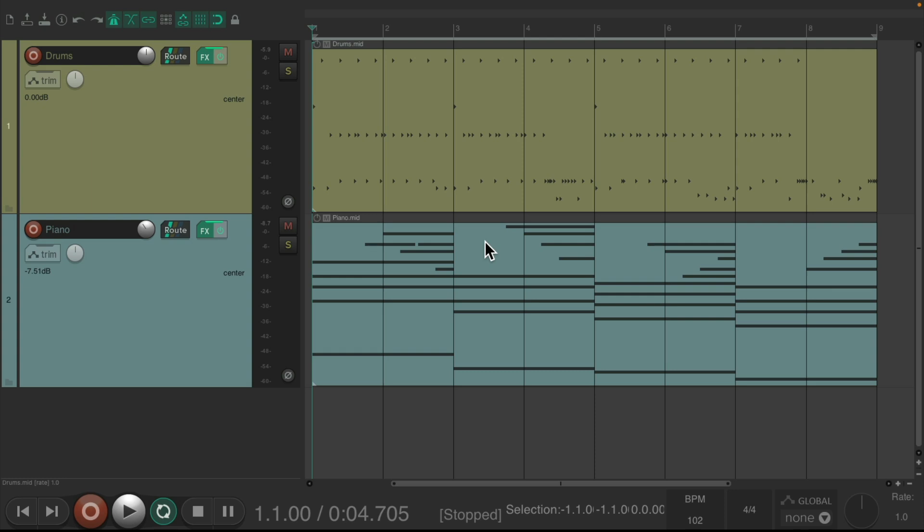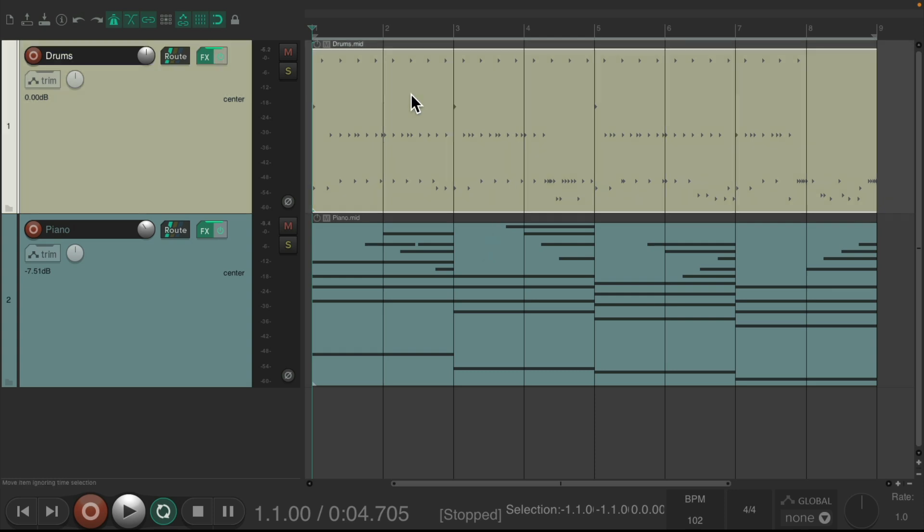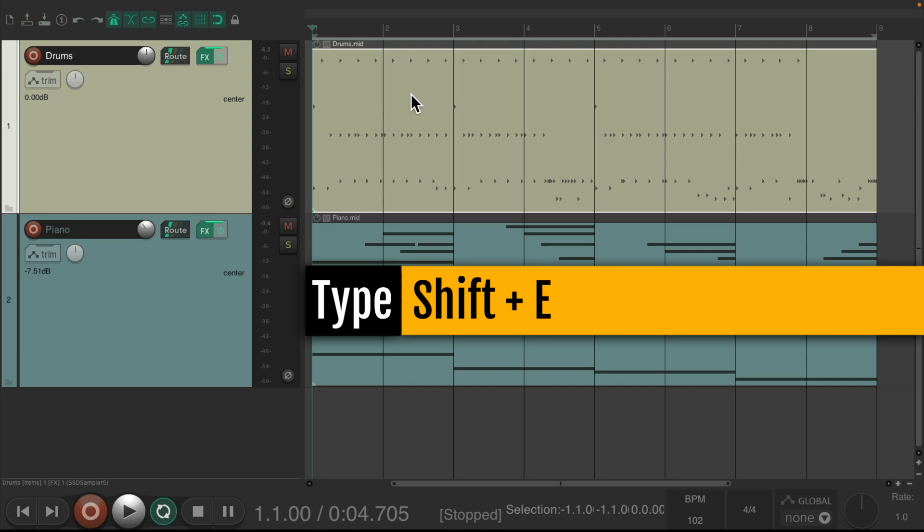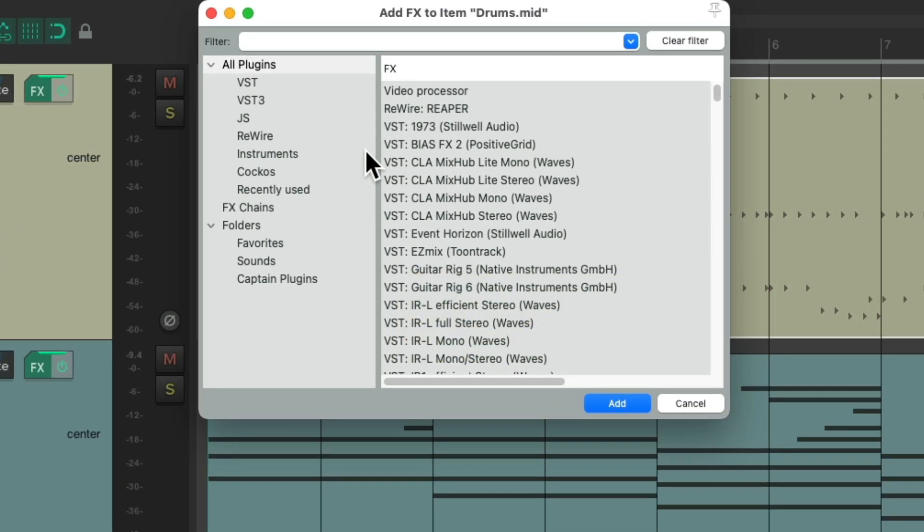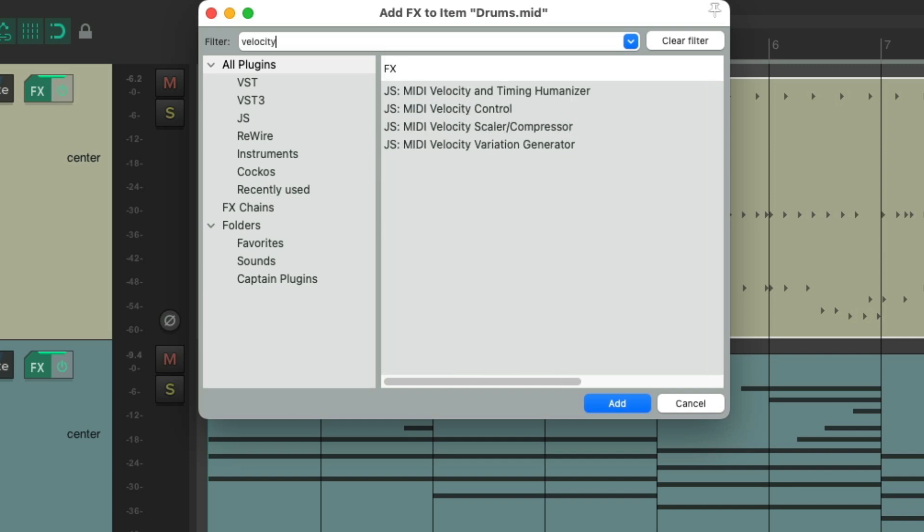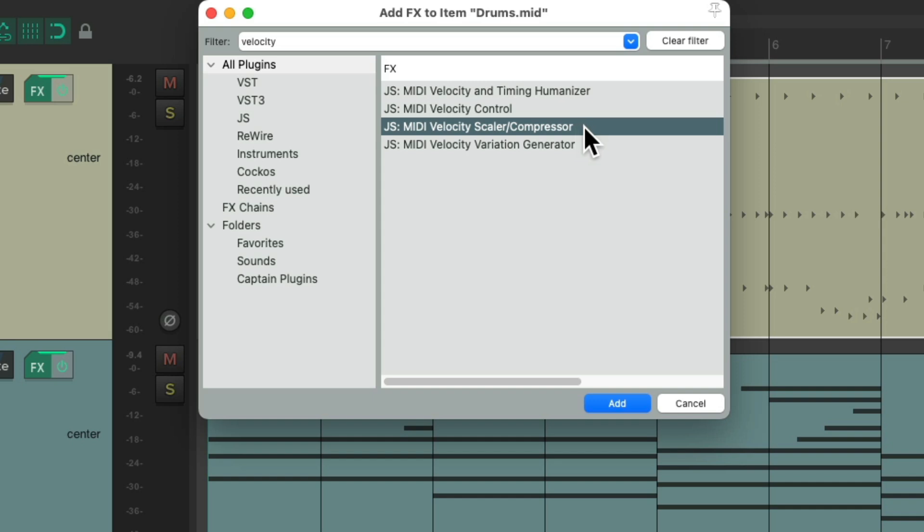But we could also do this with MIDI plugins, which is what we're going to do in this video instead. So let's choose the drum MIDI item and hit shift E and that opens up the effects we could add to this MIDI item. We'll search in the filter Velocity and let's choose MIDI Velocity Scaler Compressor. Double click it.